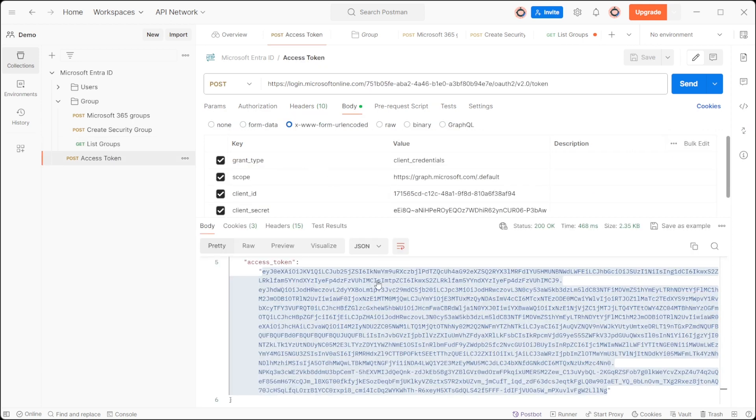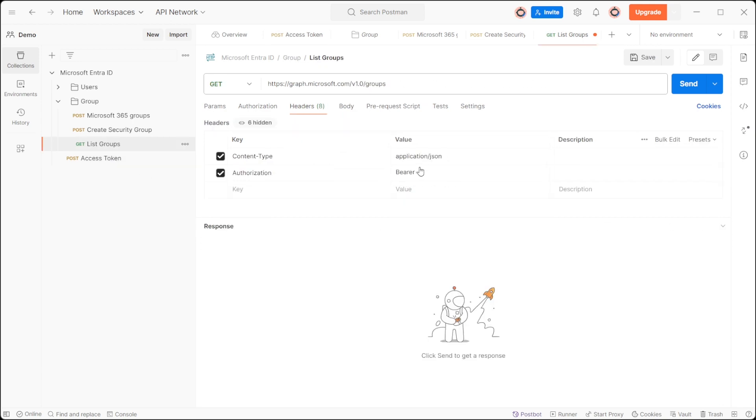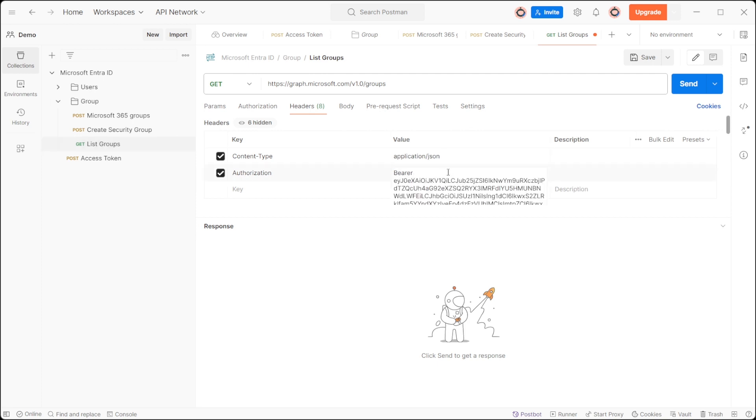Unsure about the token generation process? Dive into the video titled how to generate access token in Azure IntraID using the Graph API, linked in the video description below.